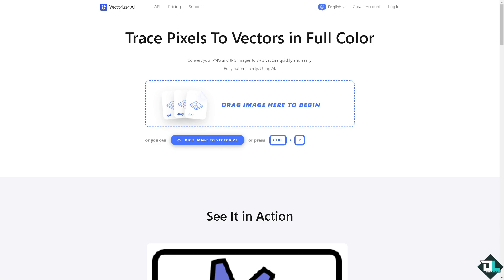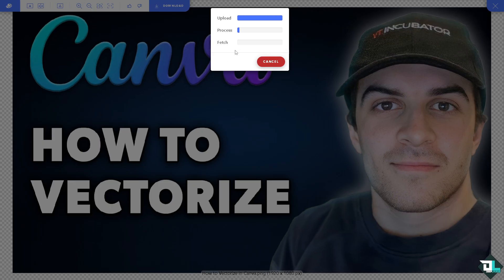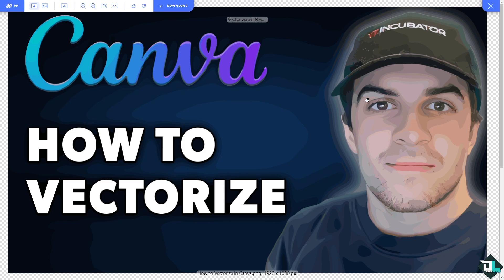If you don't want that format, go to the website vectorizer.ai. You can trace pixels to vectors in full color. Similarly, all you have to do is upload the image. Vector designs typically have clean, crisp lines and shapes, making them visually appealing and professional. Vector-like designs also allow for easy customization — you can change colors, shapes, and sizes without affecting the integrity of the design. The image will be vectorized very easily.